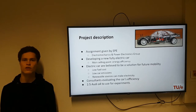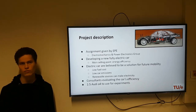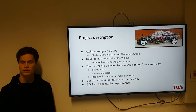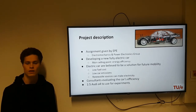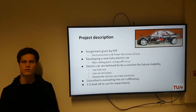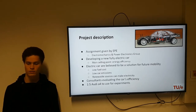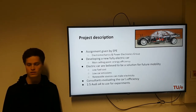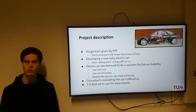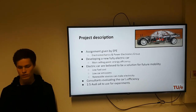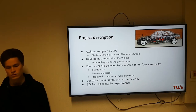They are developing this electric car because electric cars are believed to be the solution of mobility — the future of mobility — because of the low fuel costs, the low car emissions, and one of the biggest reasons is that electricity is a renewable source and we won't run out of it, unlike other energy sources.